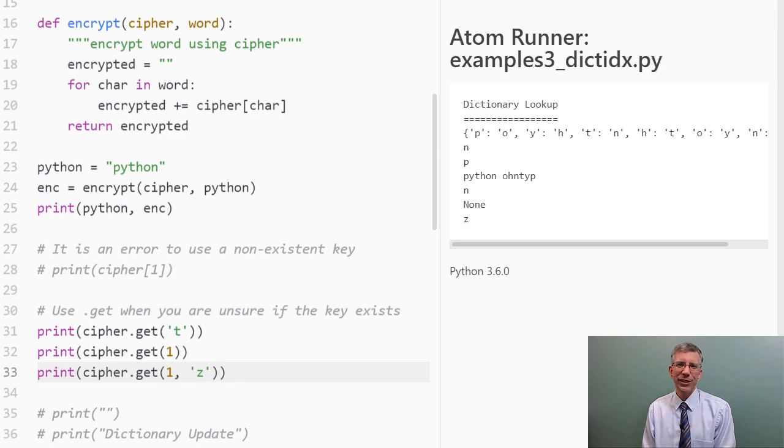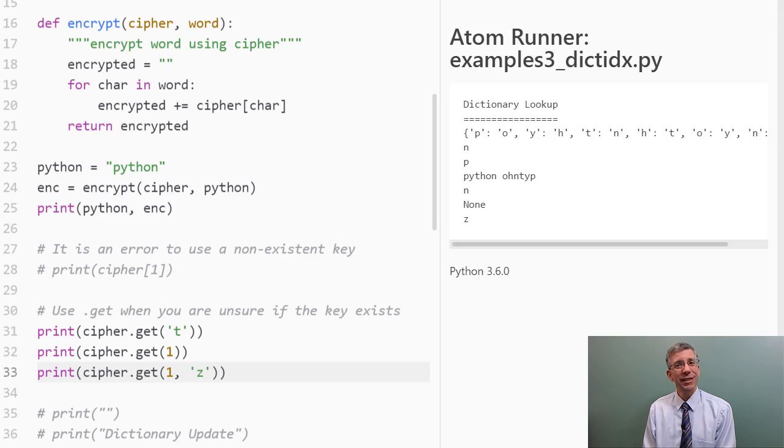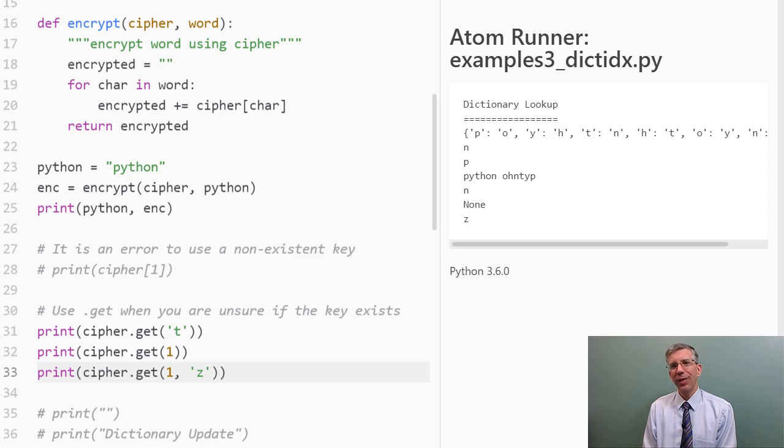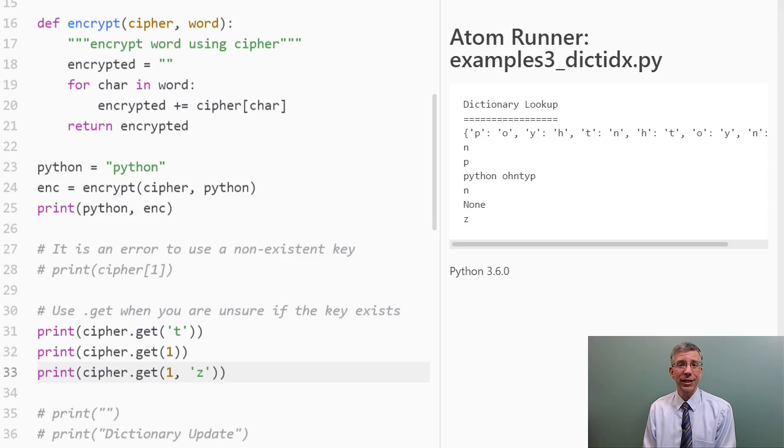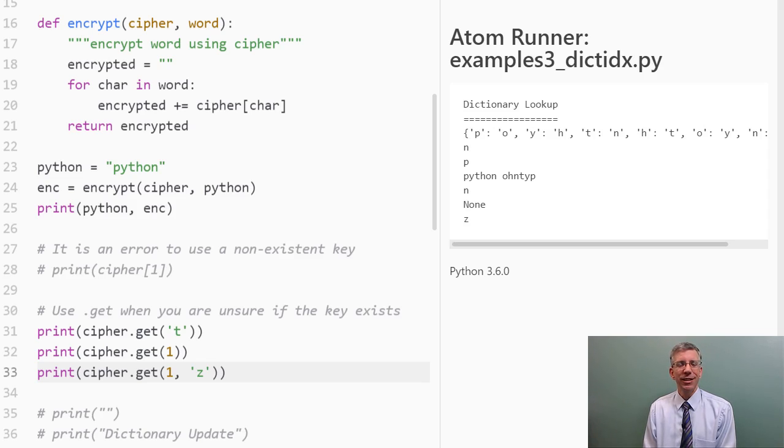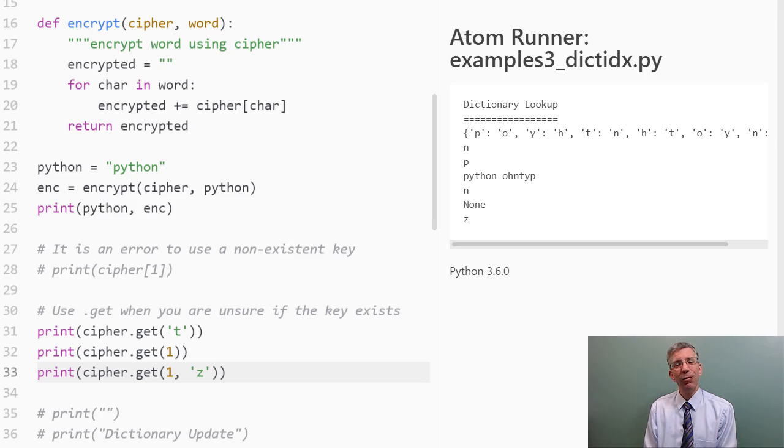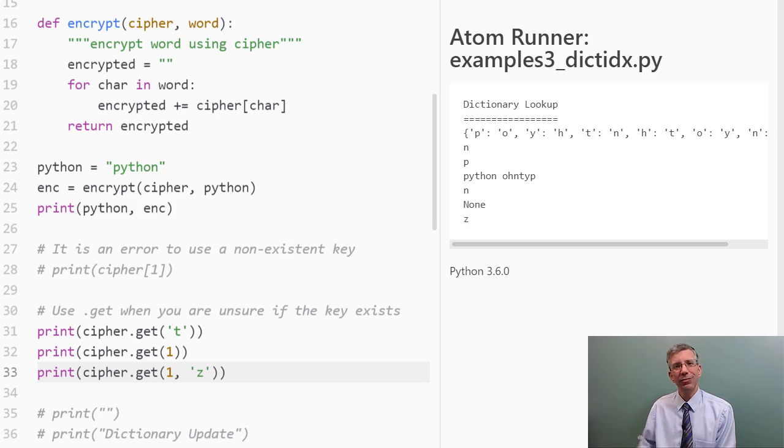So, I hope you're starting to appreciate the value of dictionaries. I have these mappings from keys to values, and I can look up what is mapped to any particular key by using this indexing notation or by using the get method, and then that will tell me what value is mapped to this key. There are a lot of interesting and practical uses here, one of which I just showed you. We can encrypt a word, but there's more.